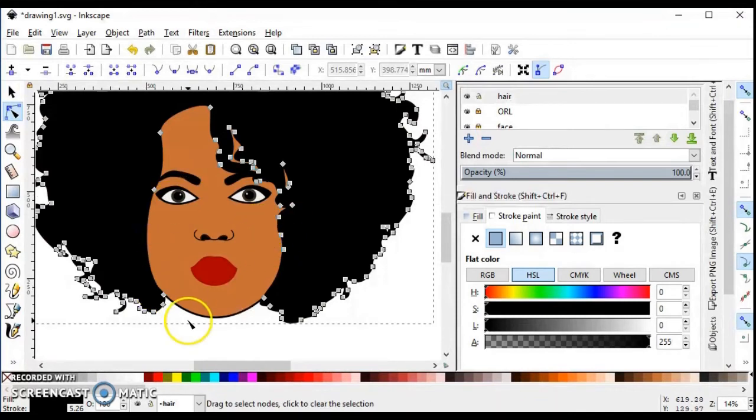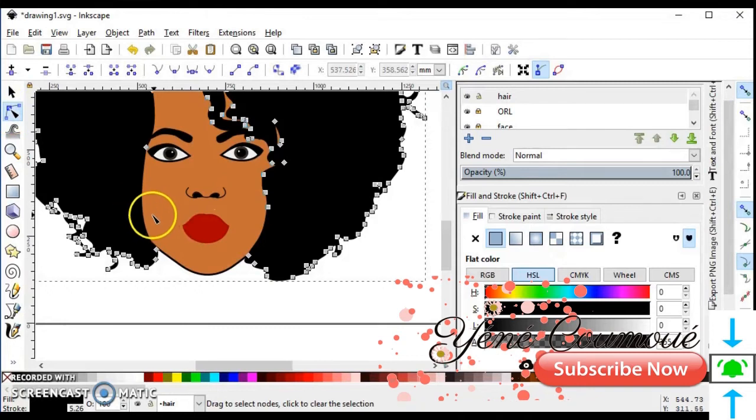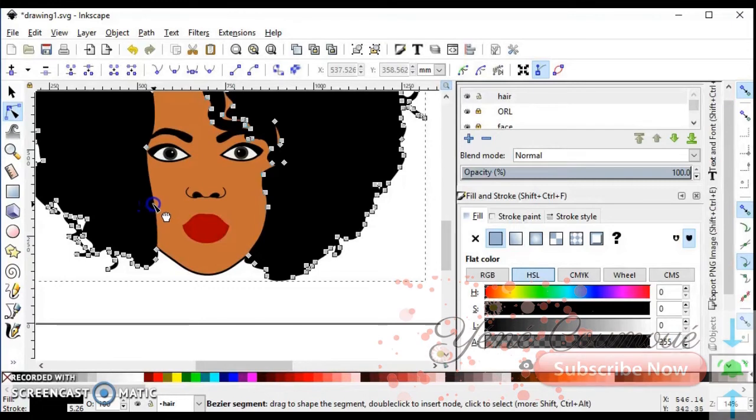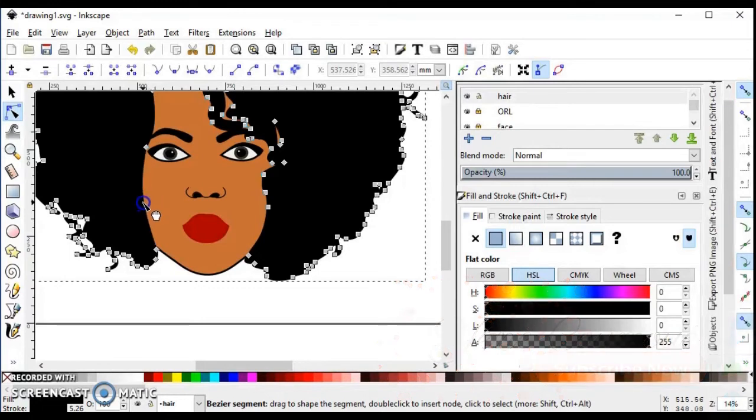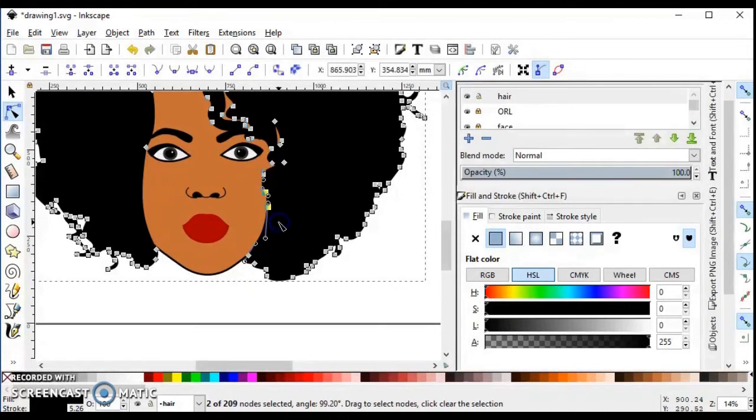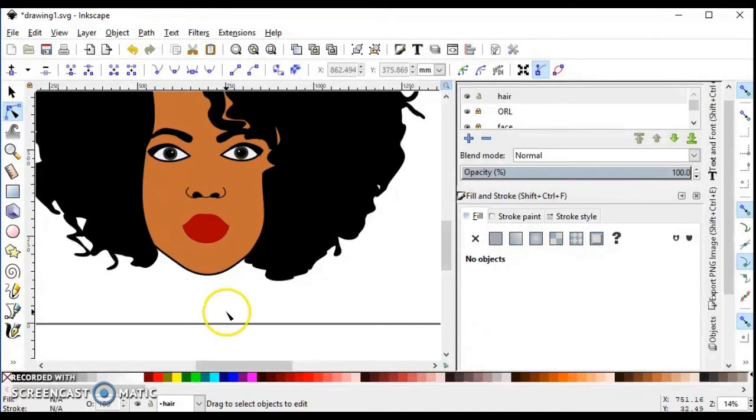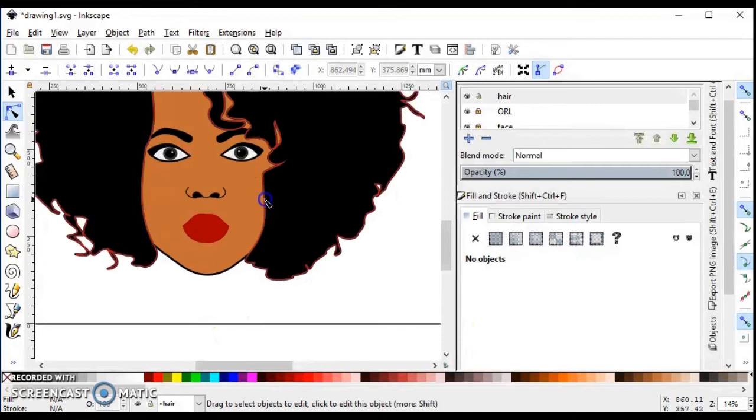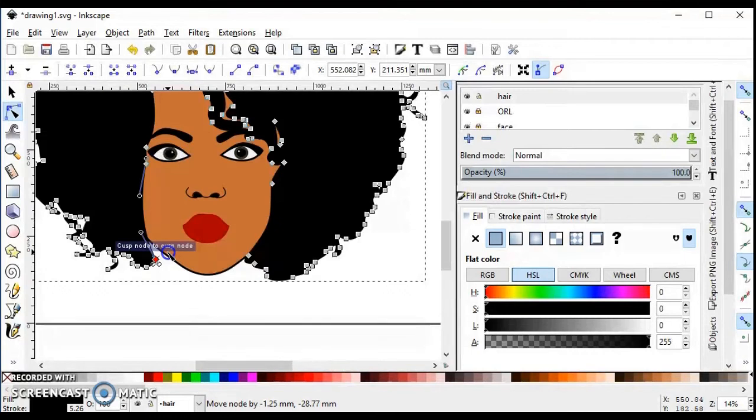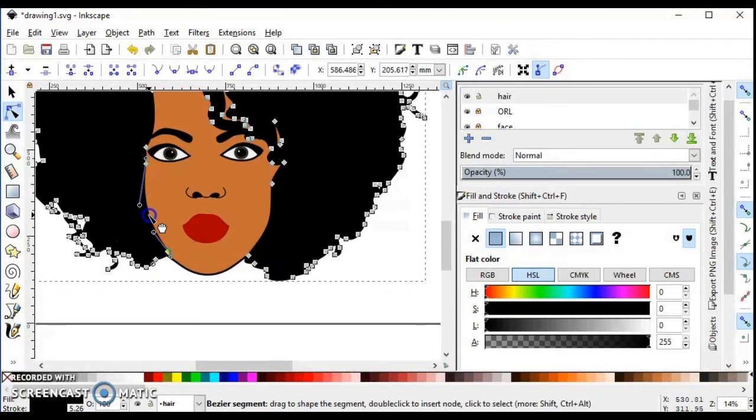With edit path, you click on it and you can move the lines. You can delete some nodes by selecting them and deleting with your keyboard. It's a bit time-consuming, but at the end it's worth it.